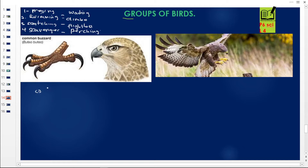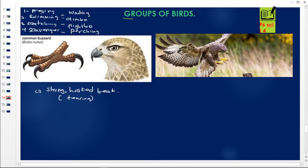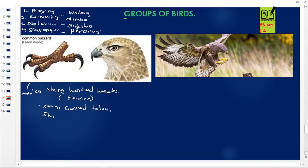First, these birds have a strong hooked beak. The beak is hooked because when it is feeding, it feeds by tearing. So they have strong hooked beaks for tearing their food. When we look at their feet, the feet have talons — those curved claws. The foot is strong and the talons are curved and sharp. So they have strong, curved, sharp talons.